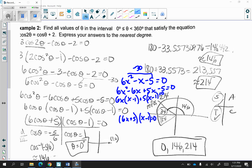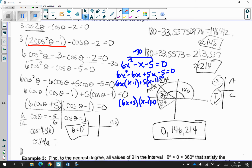Looking at example 2, we have cosine of 2 theta is equal to cosine theta plus 2, and we want to find all values of theta in the interval 0 degrees to 360 degrees. Same idea as the previous question — we want to figure out which formula to replace cosine of 2 theta with. Notice we're in terms of cosine, so I replace cosine of 2 theta with 2 cosine squared theta minus 1. I use the distributive property, and you can either continue using cosine squared theta or change it to x values if it's easier to factor.